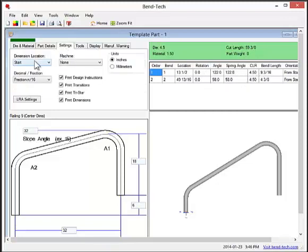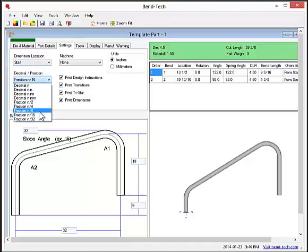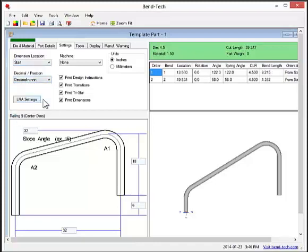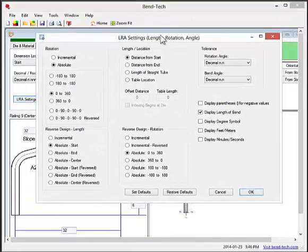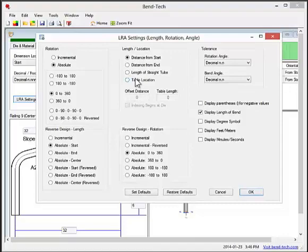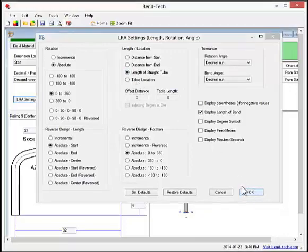The option to change the bend result values to decimal and fractions is also available. Additionally, in the Bentec SE software, we can use the length of straight tubes so the output will be in true LRA style.